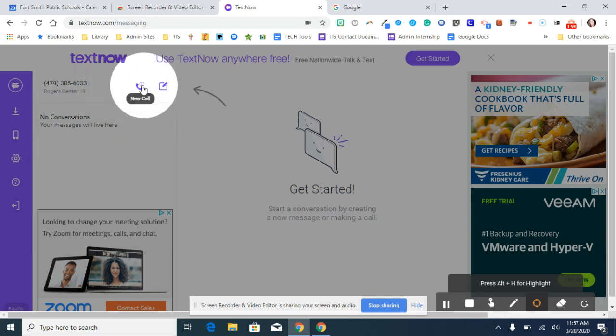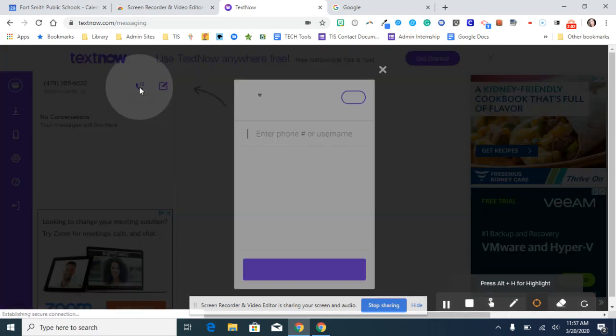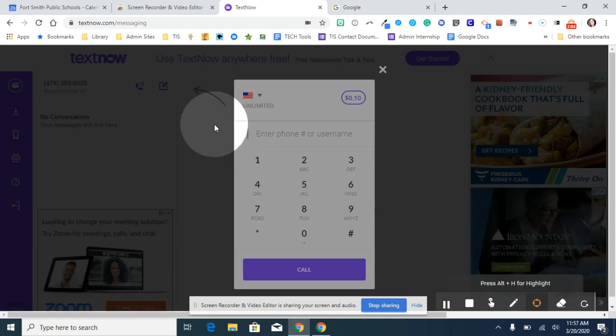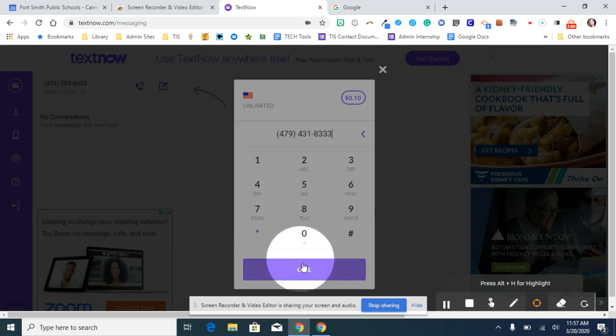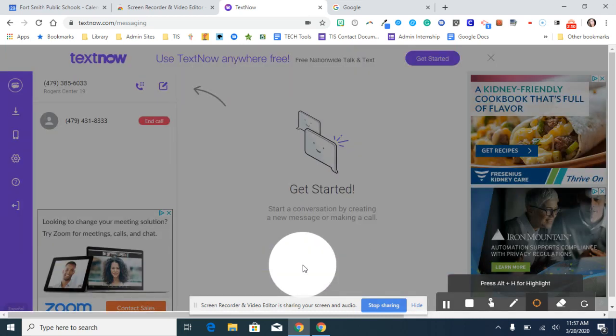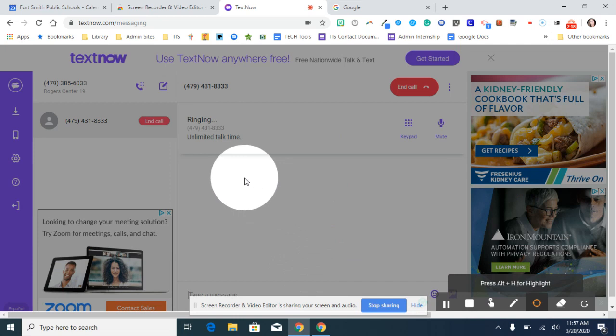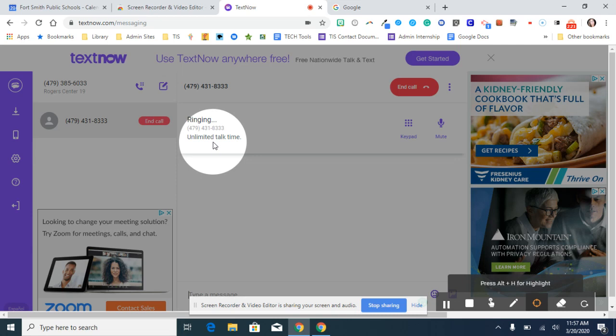So if you want to make a phone call, you'll select new call. And I'm going to go ahead and call myself. You can see that there are no limits on the talks. There's the call coming through. I answer it.